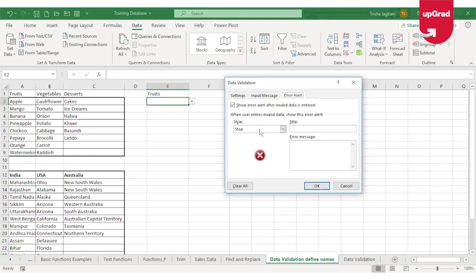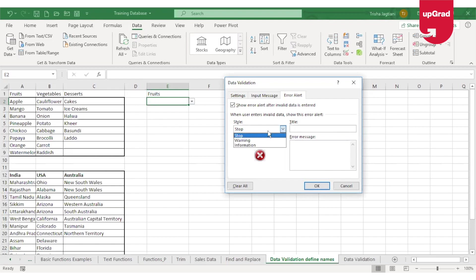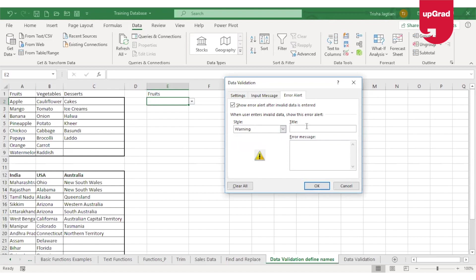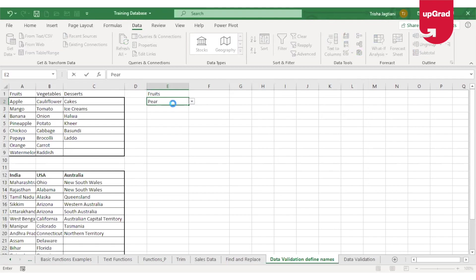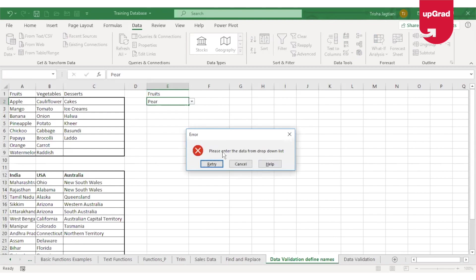Under the error alert tab there is a Style option, a Title, and an Error Message. If I keep the style as Stop, Excel will not allow the user to enter any information other than what is in the drop-down list. There are two more styles: Warning and Information — in both cases Excel will allow the user to enter other data but will just throw a warning. I'll keep it as Stop and enter a customized error message: title as 'Error' and message as 'Please enter the data from drop-down list.' Now if I enter any other information not in the drop-down list, it gives the same window but with my customized error message.